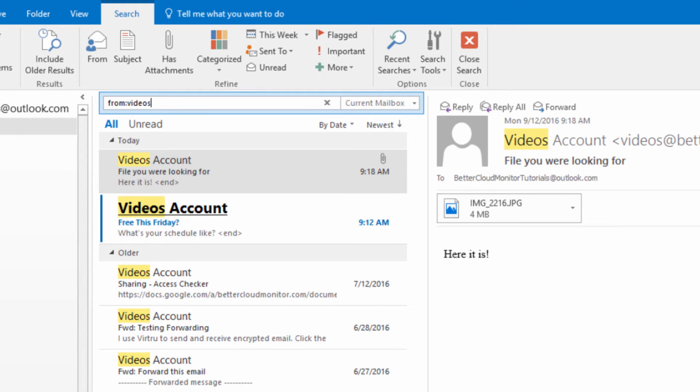Now let's take this a step further. Maybe you're not looking for emails from a specific person that stretch back for as long as you've been working together. If you're just looking for something from within a specific time window, you can specify that in the search bar.